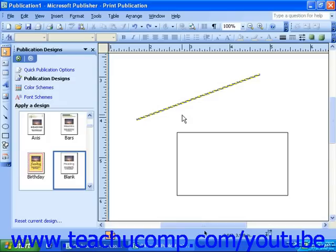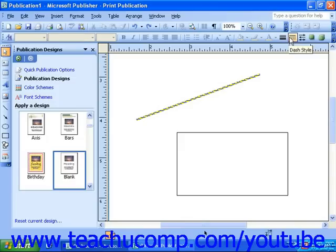The formatting toolbar has a series of buttons for you to utilize when formatting the look of your lines. These are the Line Border Style button, the Dash Style button, and the Arrow Style button.